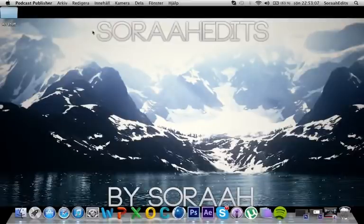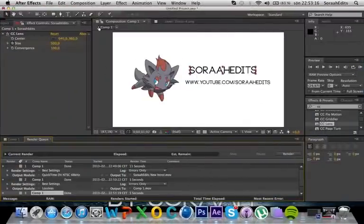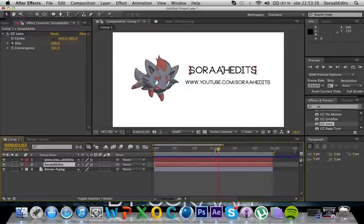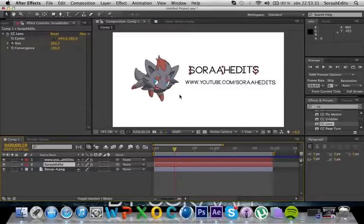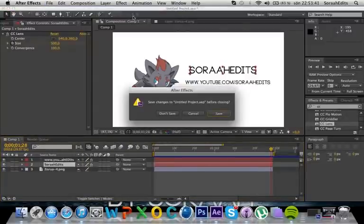Hello guys, today I'm gonna show how to make a 2D intro in After Effects. So let's start — this is basically how it's gonna look like. I just rendered one of these. It's gonna come out from nowhere, stay here for a while, and then send off. But today I'm gonna show how to do that.